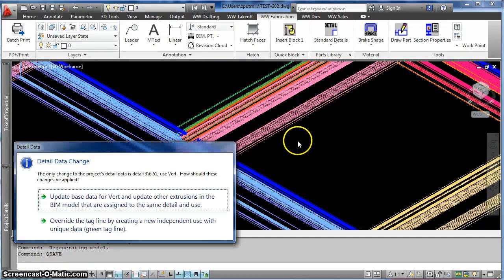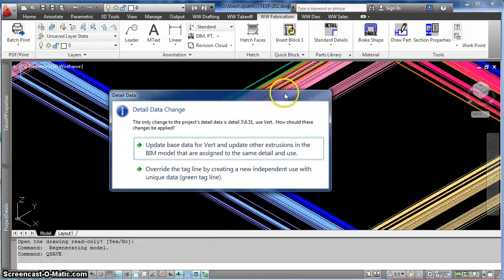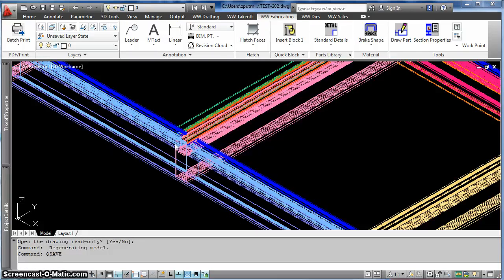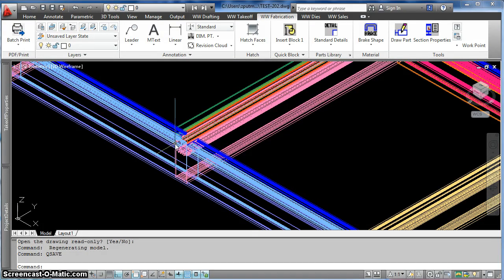So I'm going to save it. It asks me if I want to make a base data change or an override. I'll make this a base change, and now whenever I use that tag, those two will always be attached together.